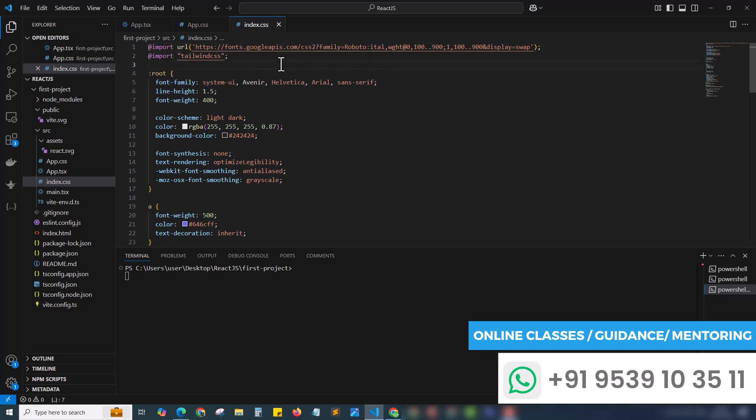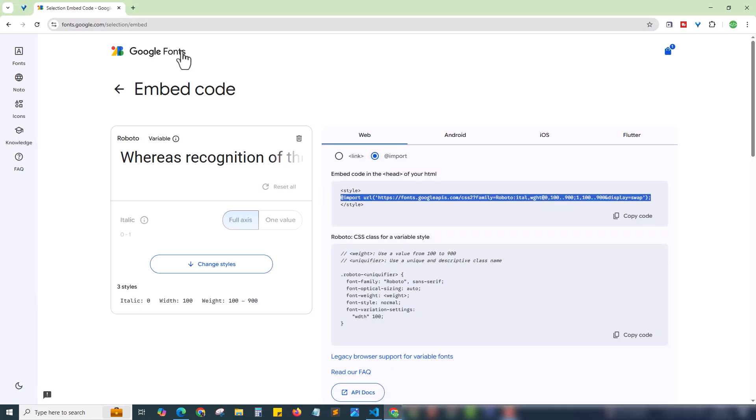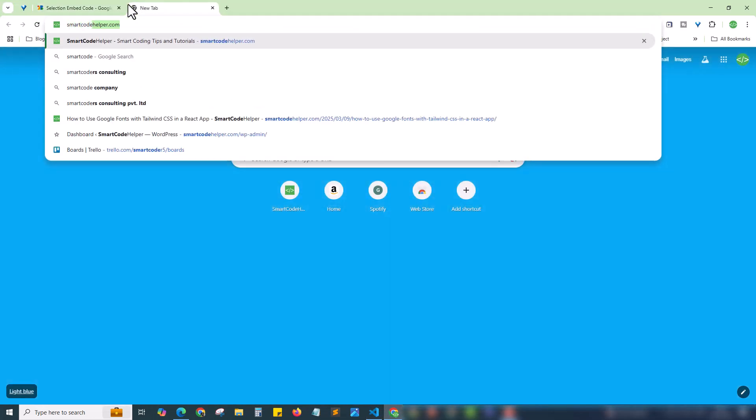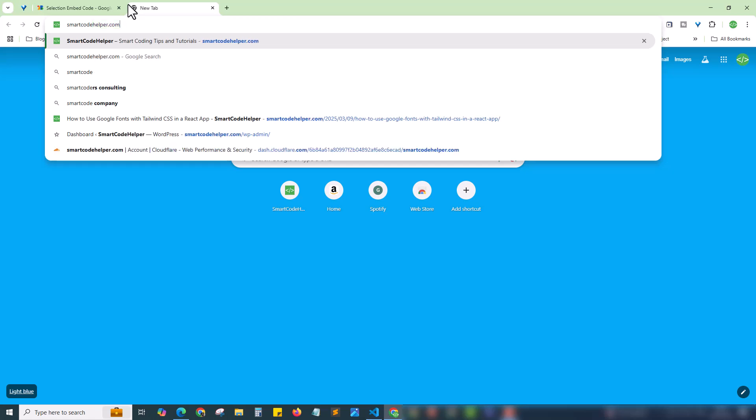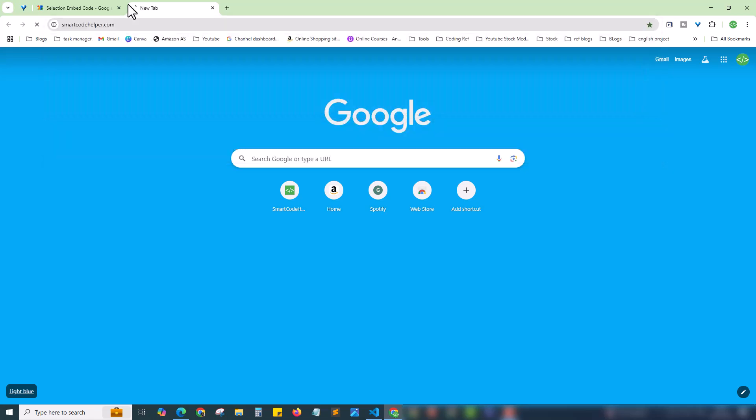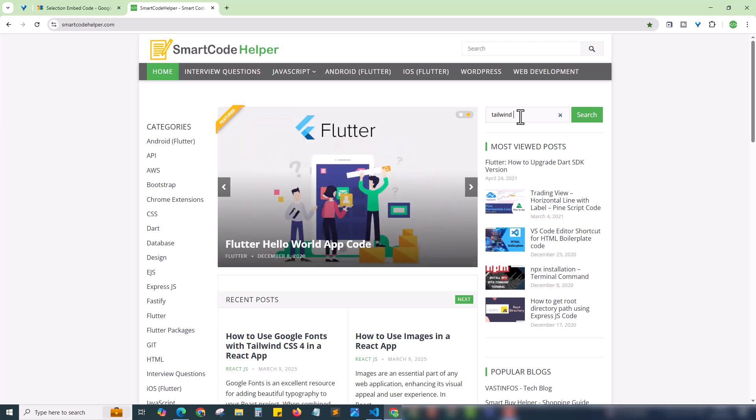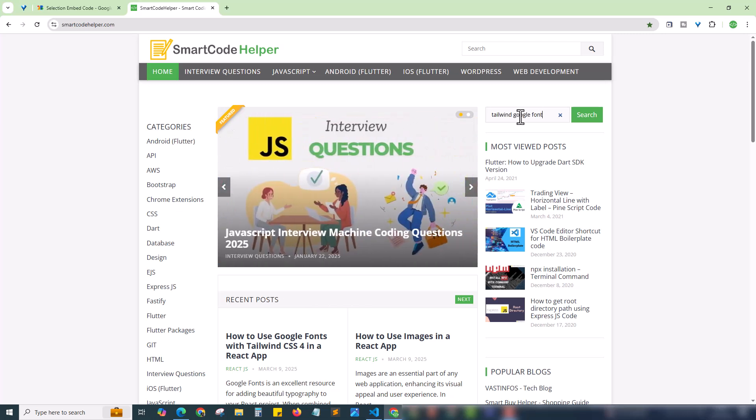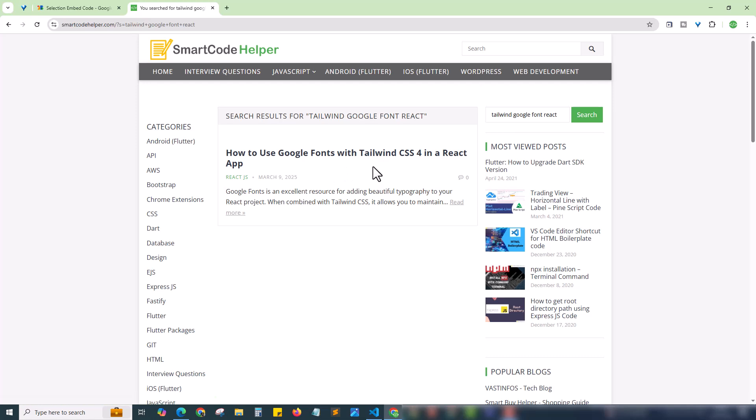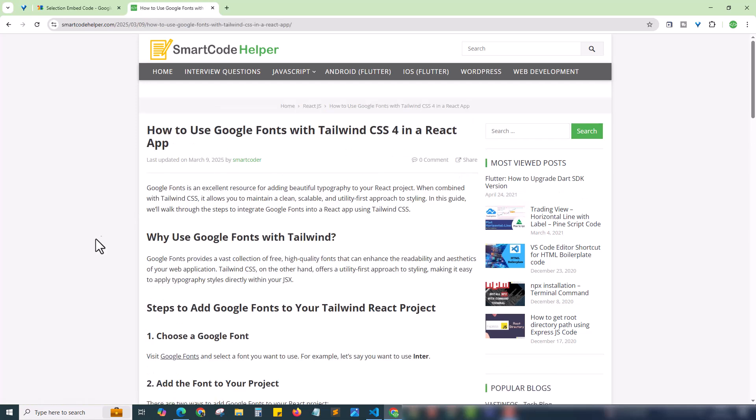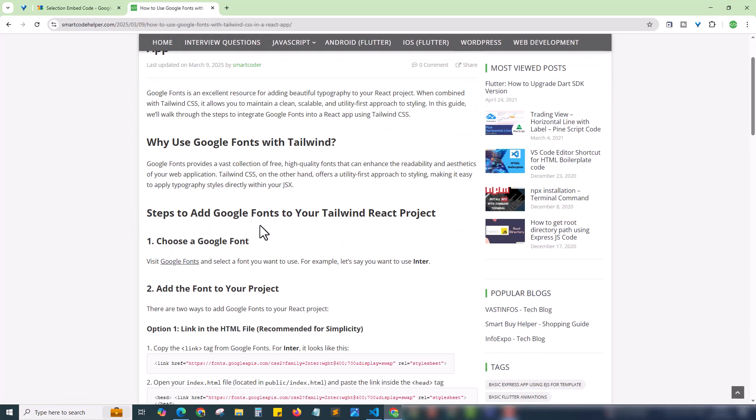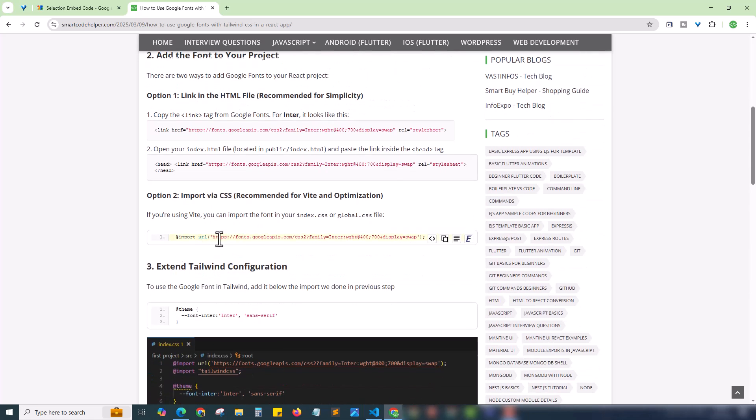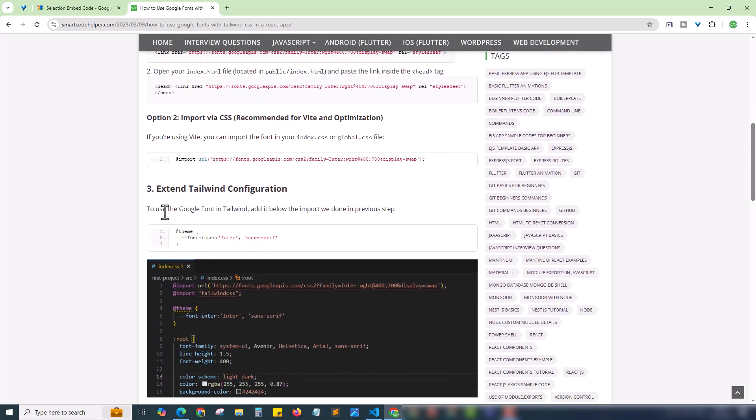Next step is to include the font name in our Tailwind CSS. For that, I need to add a code just below this. I will refer to one of our blogs, Smart Code Helper. Just quickly go to smartcodehelper.com and search for 'Tailwind Google Font React.' You will get 'How to use Google Fonts with Tailwind CSS 4 in React app.' Just click on this blog post. Here the detailed steps are given. We have done the import step already. The next step is to extend the Tailwind configuration. Copy this code.